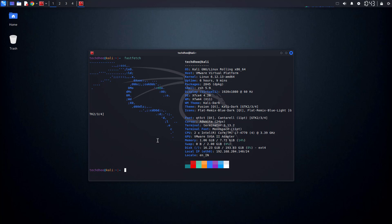Welcome to my YouTube channel. If you're facing issues with your Kali Linux repositories, you're in the right place. In this video, I'll show you how to fix the sources list file and get your package manager working perfectly again. So let's get started.